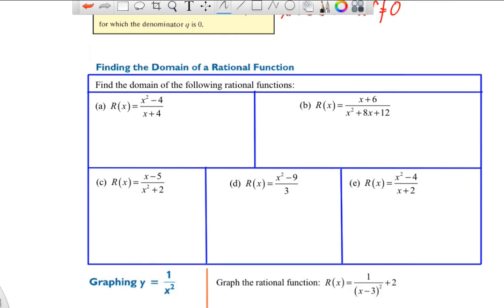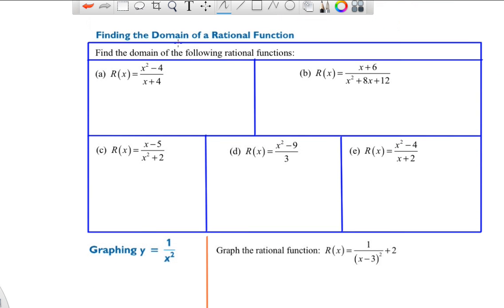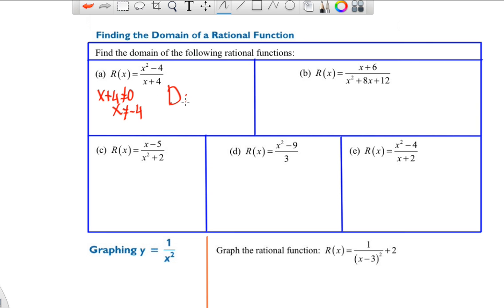Let's look at the domain first for a couple of examples. For the rational function with numerator x² minus 4x plus 4, the domain is determined by the denominator: x plus 4 cannot equal zero, so x cannot equal negative 4. The domain is all real numbers except x equals negative 4.